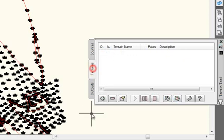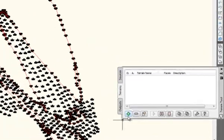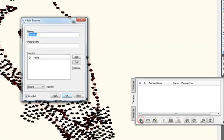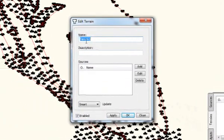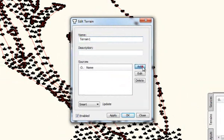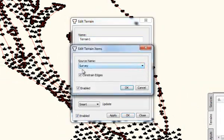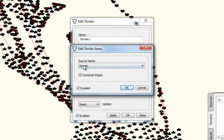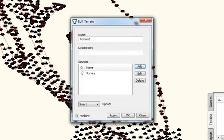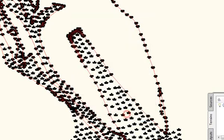We just click on terrains and we say add. Terrain 1 is the default name. That's fine. We click add and we will include the source called survey. And we can leave on the constrained edges. Say OK to that. OK.